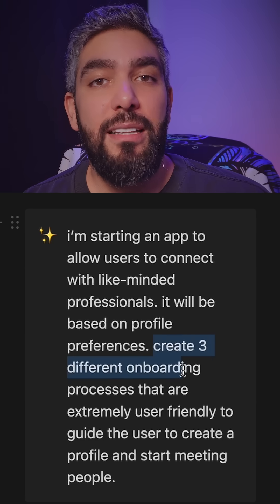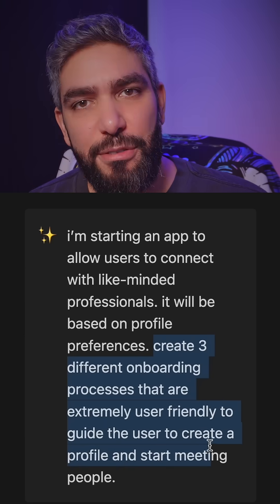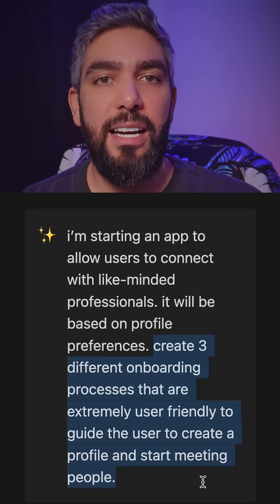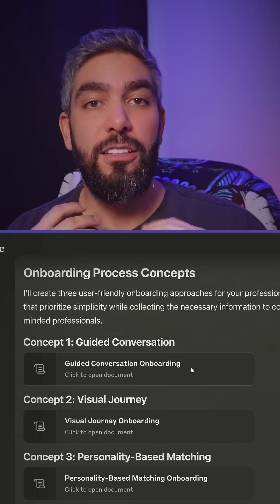Use this method when you have a usability challenge. Like in my example here, I have an onboarding process for a networking app. I want to make it as easy and seamless for users to create a profile and start connecting with people. So I explained my challenge to Claude: create three different onboarding processes that are extremely user-friendly to guide the user to create a profile and start meeting people.